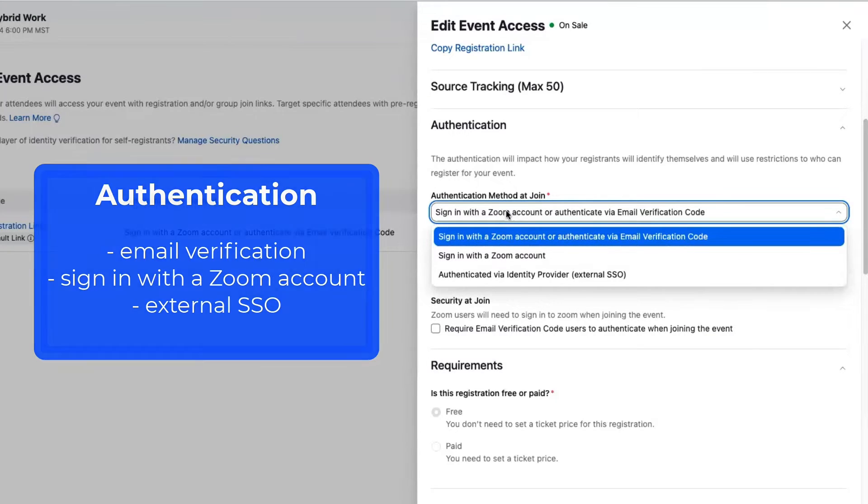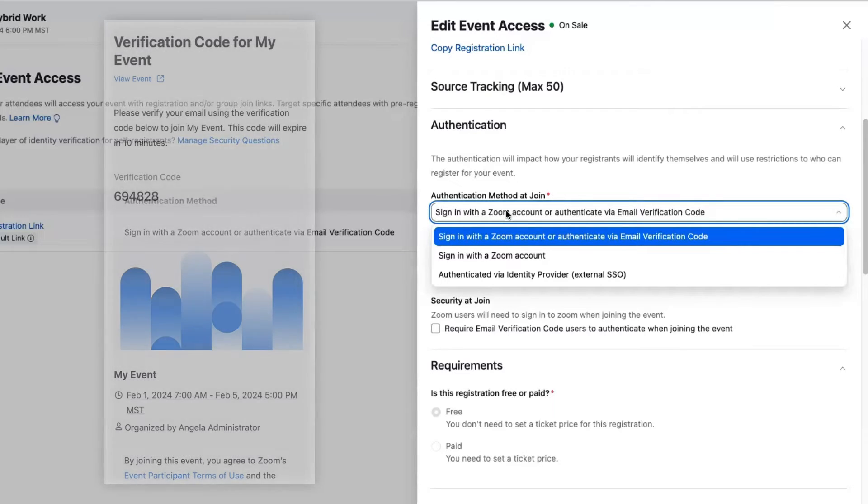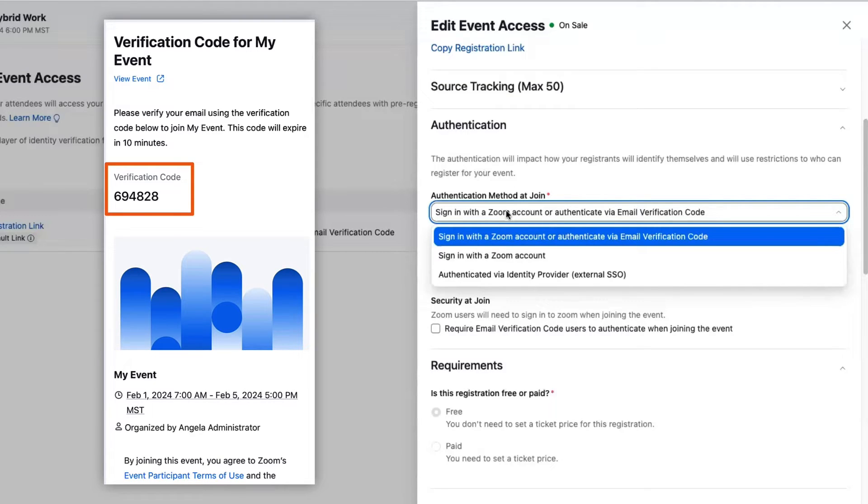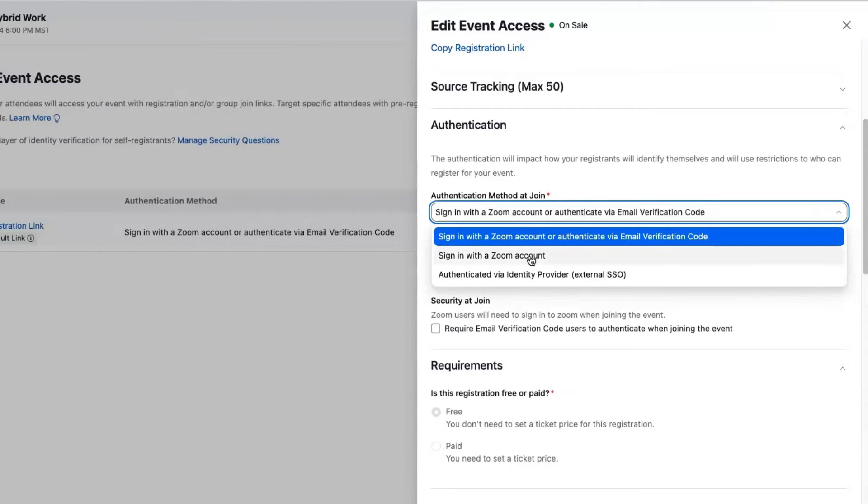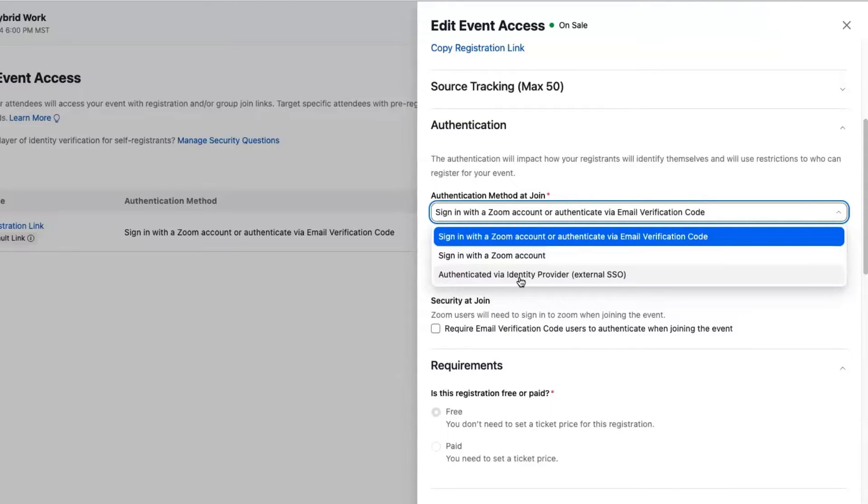The first one is the most open, allowing people to verify and then register for your event with either a Zoom account—we will always take a Zoom account as a way to be verified—or just via a simple verification code process. So we take their email, it's a six-digit code that gets emailed to them right away, and then we verify their identity. You could also require just a Zoom account, or you can require identity verification via external SSO if you're an SSO user.